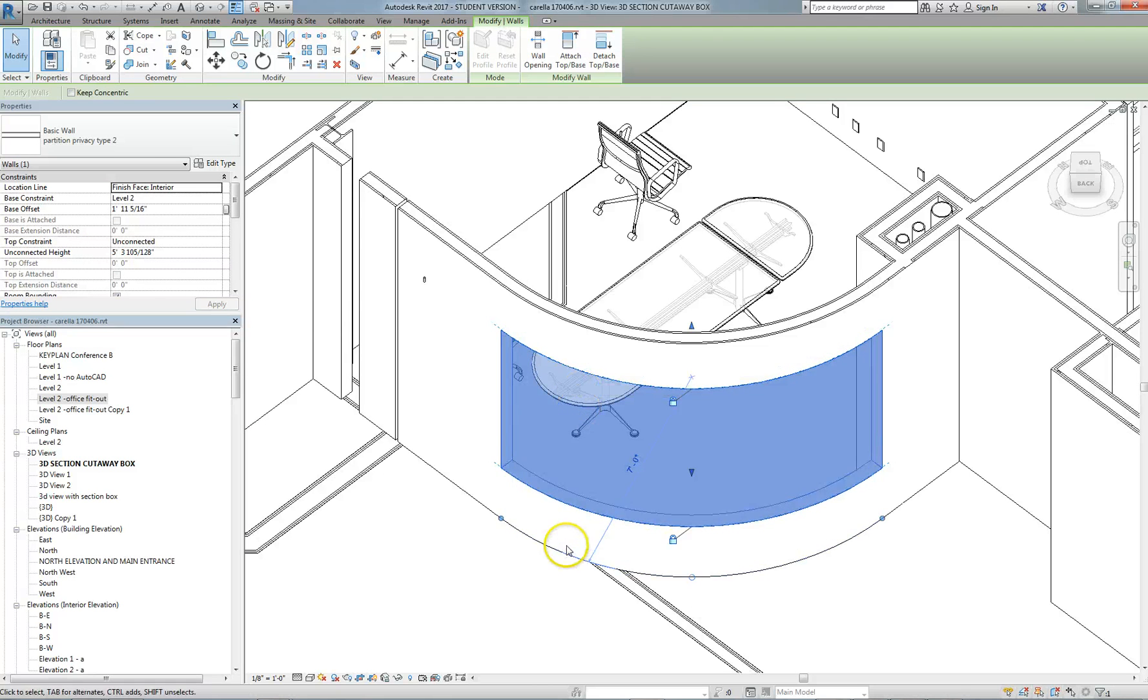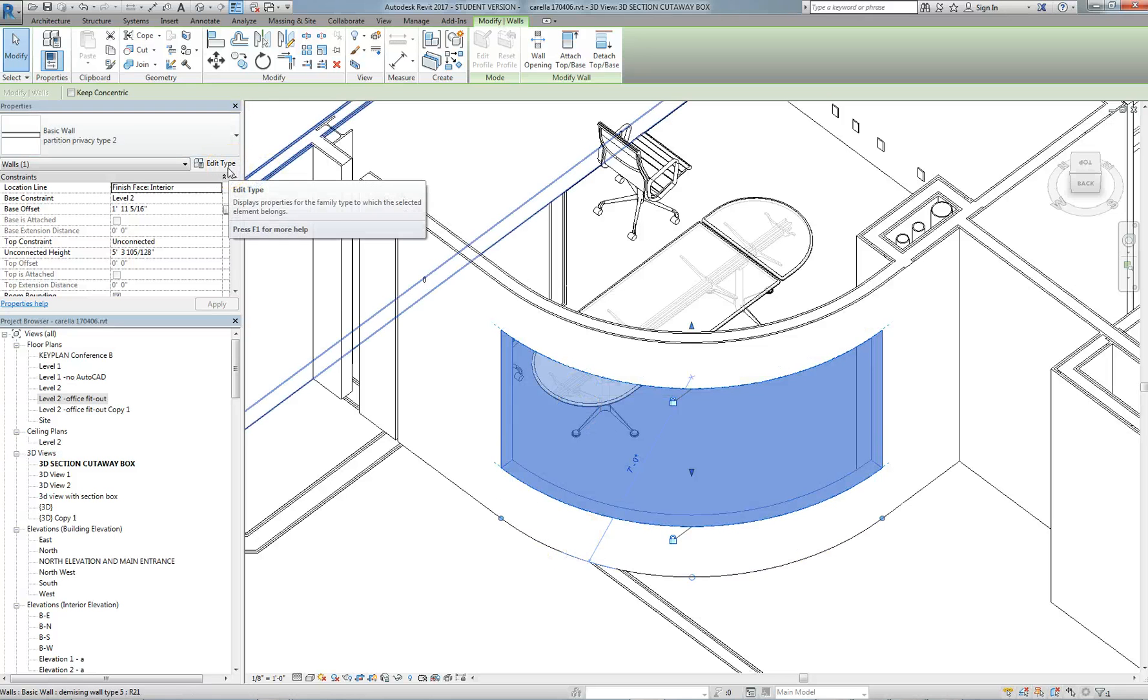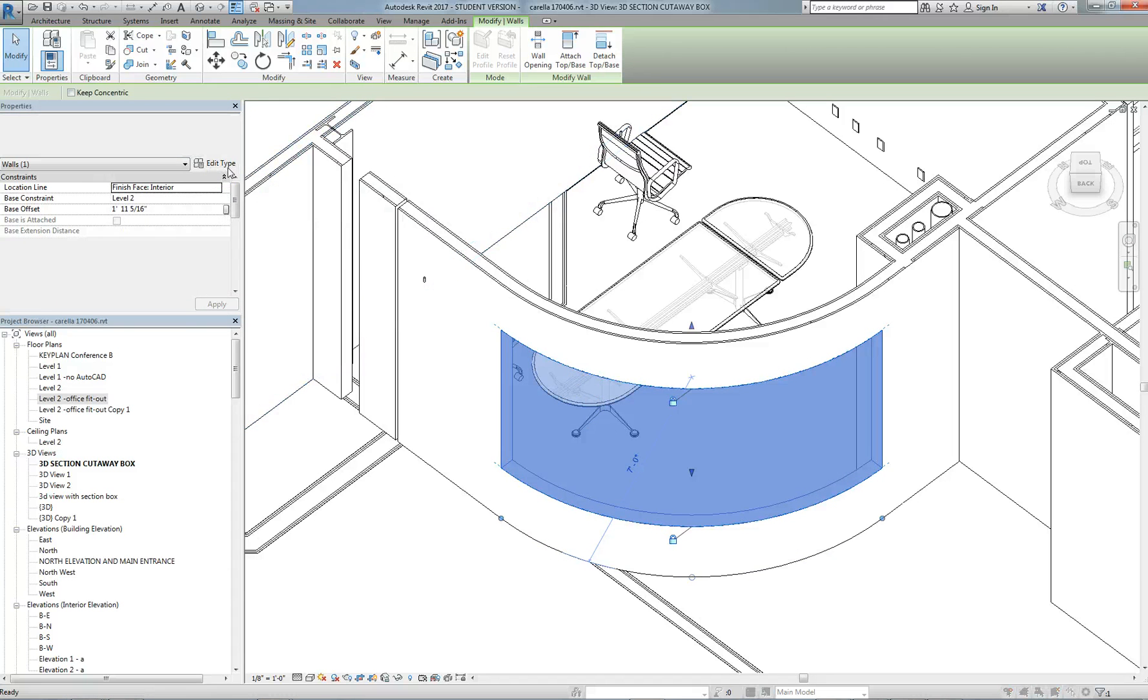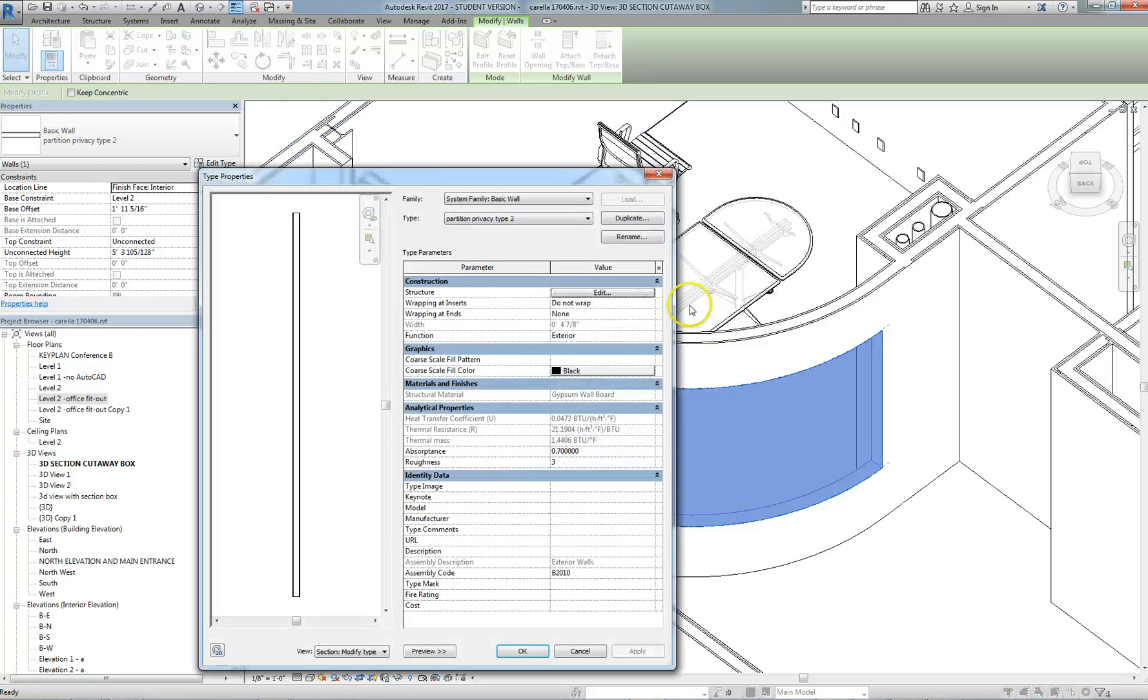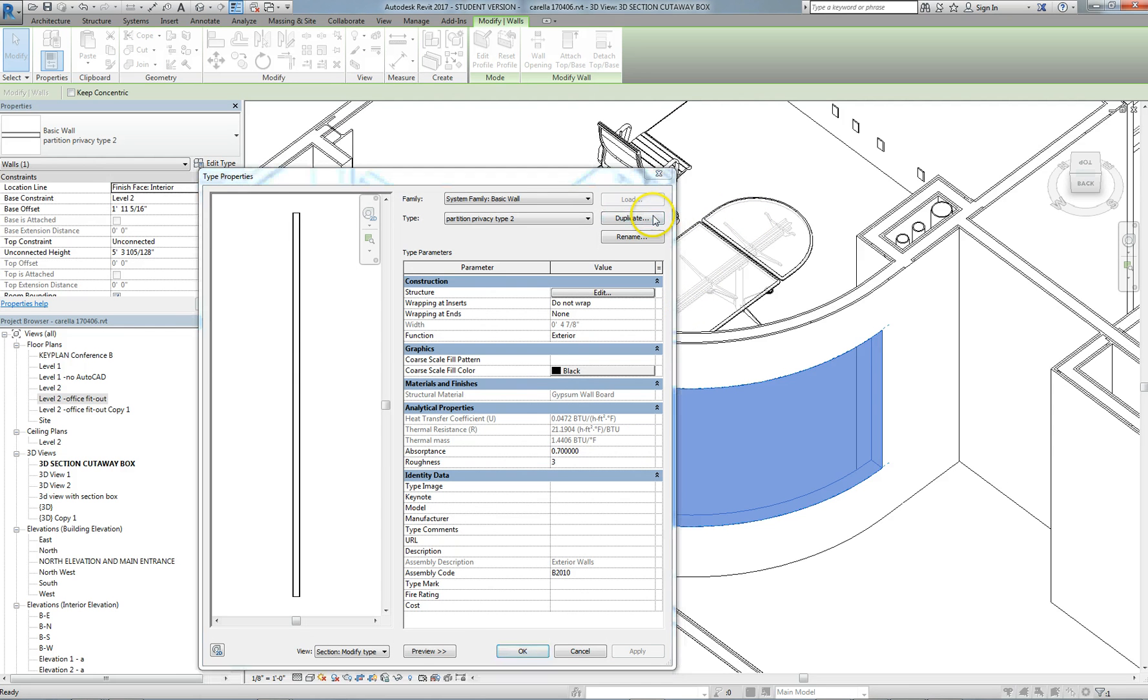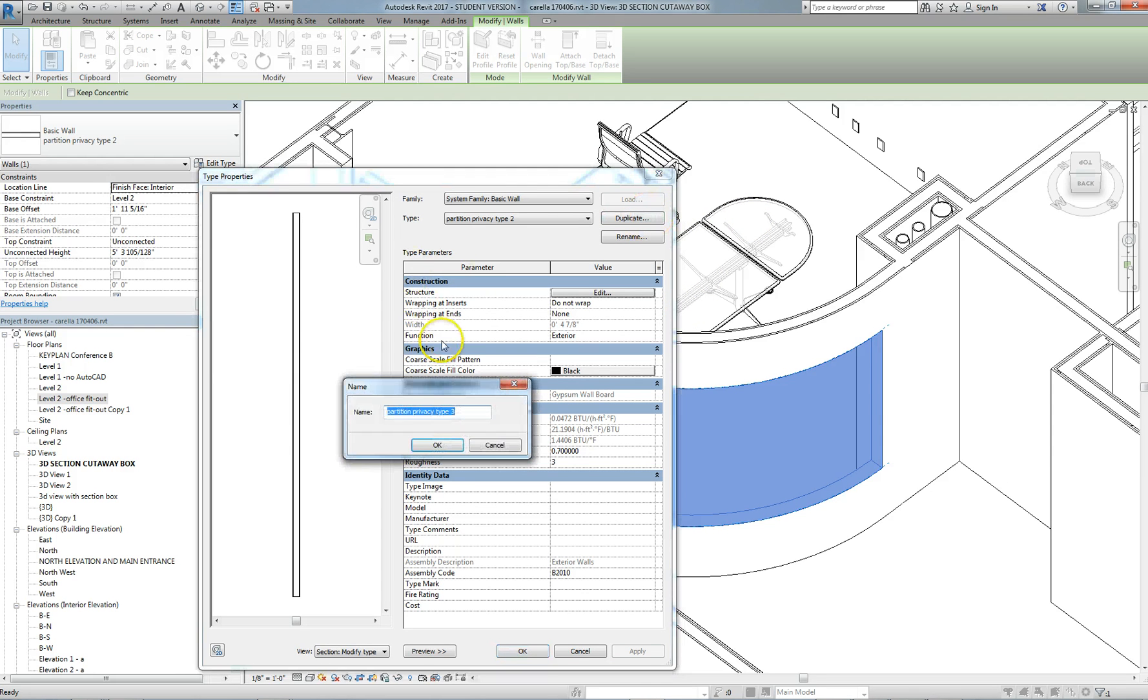I'm going to very simply duplicate the existing wall type and assign glass to it. I'm going to create a glass C3 interior wall.